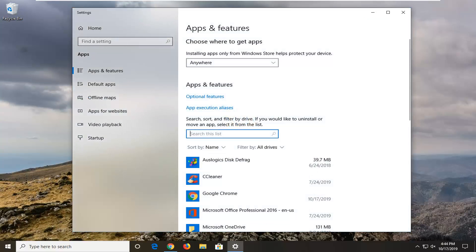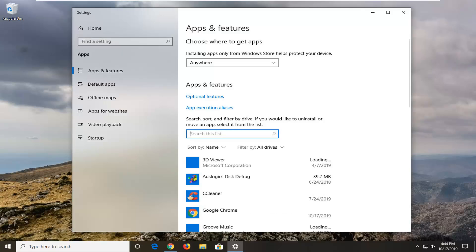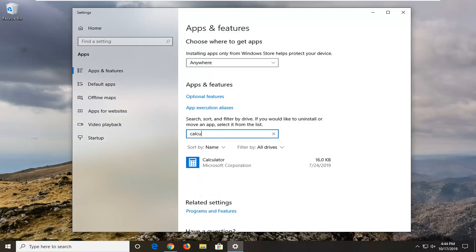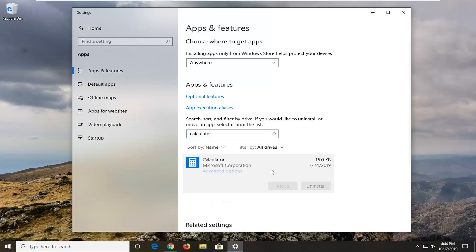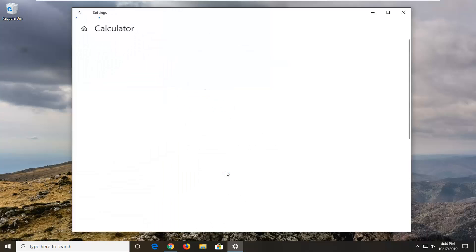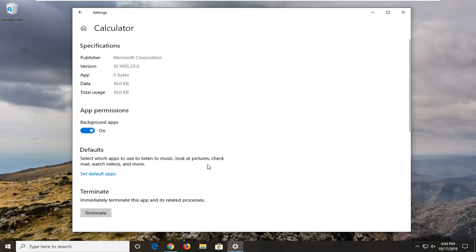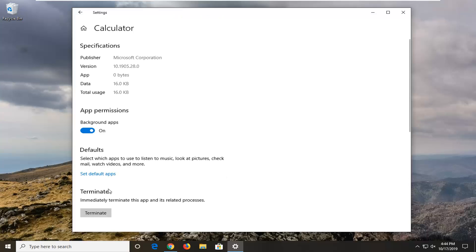In the search list, type in calculator, and it should show something that says Calculator here. If you see it, if you don't, we're going to have other options we'll go through in this video. I like to go through the easy stuff first. We're going to select Advanced Options and